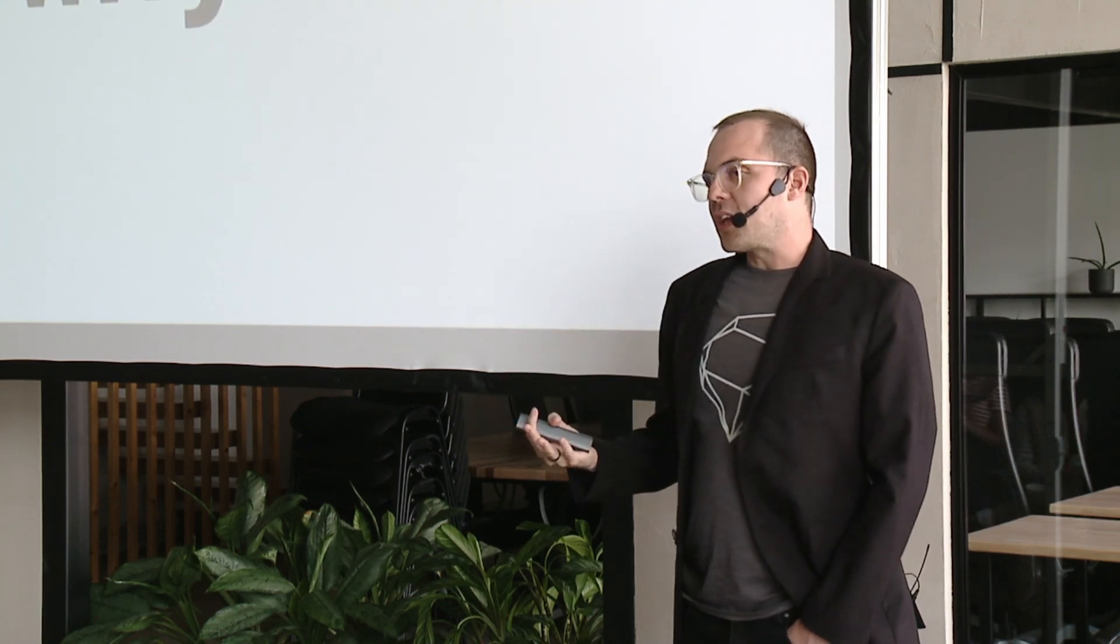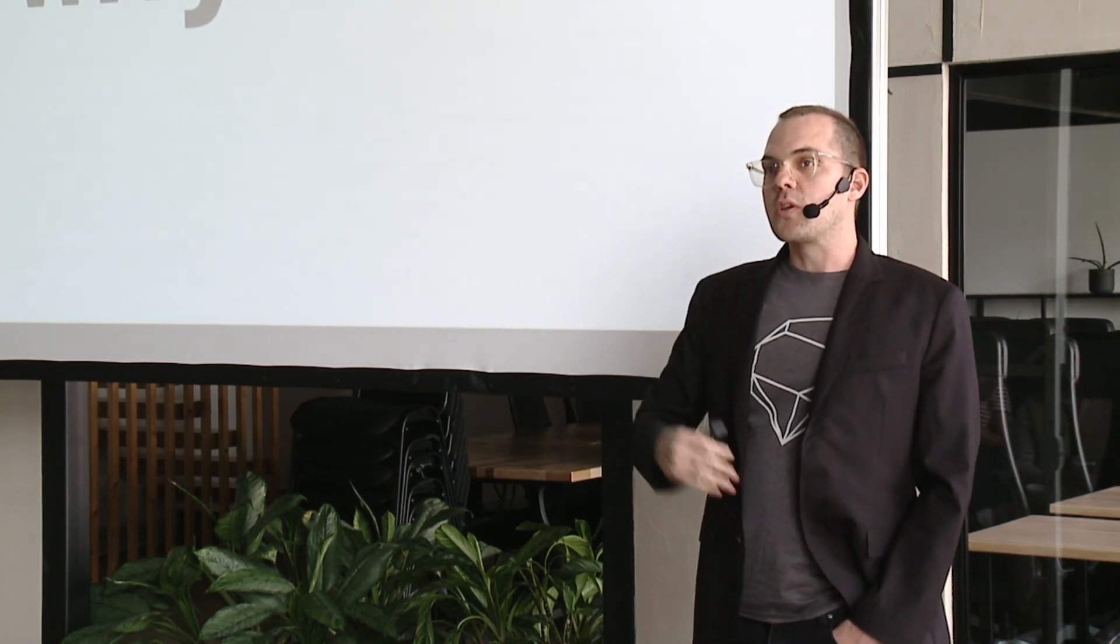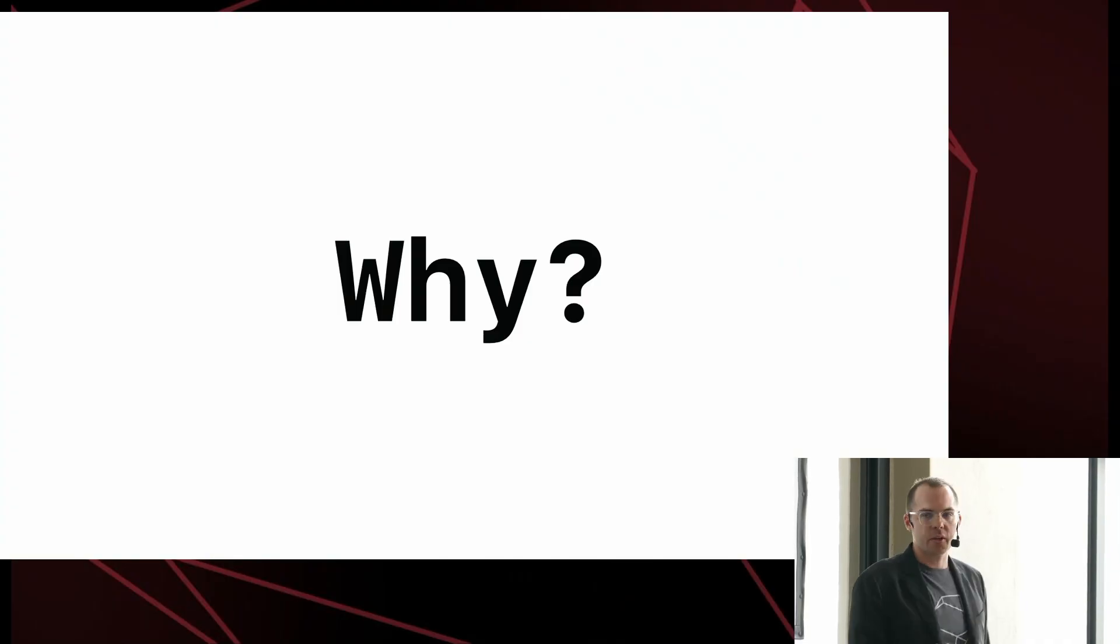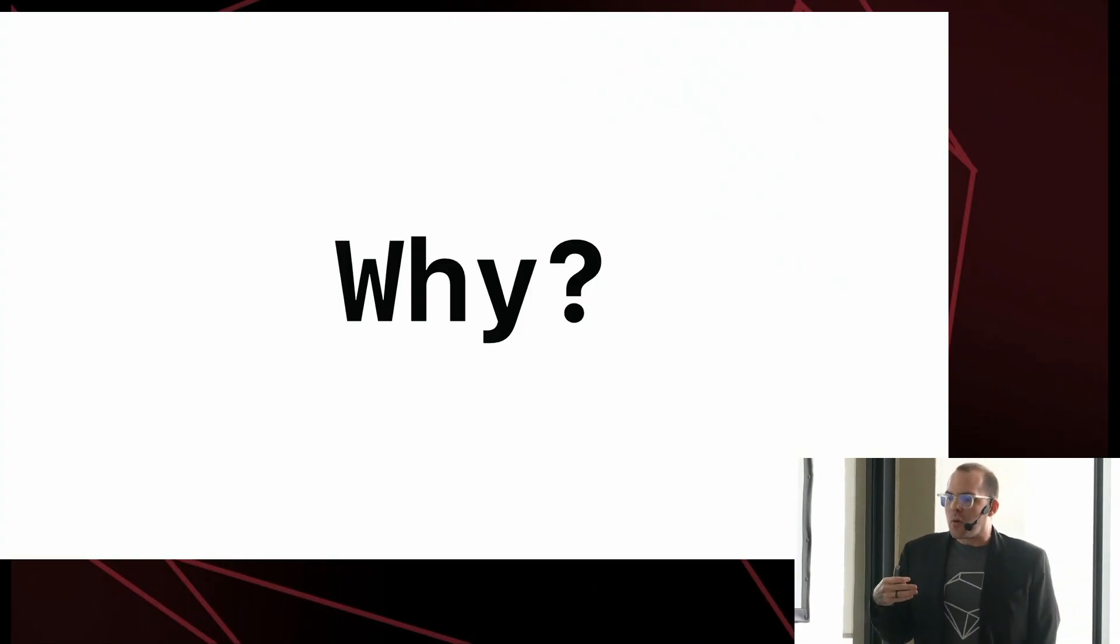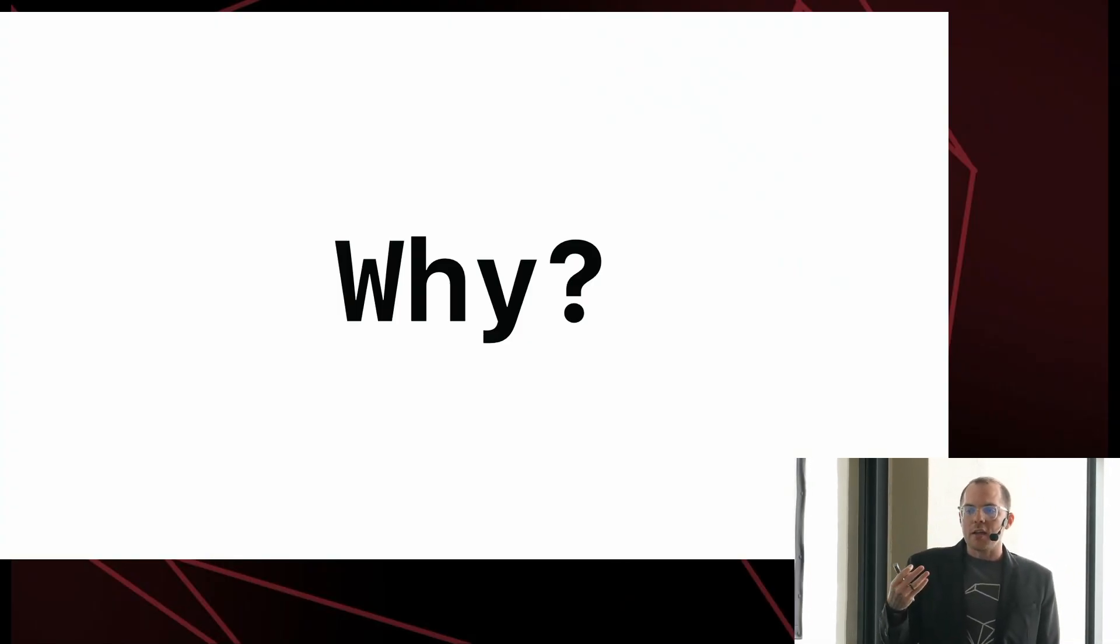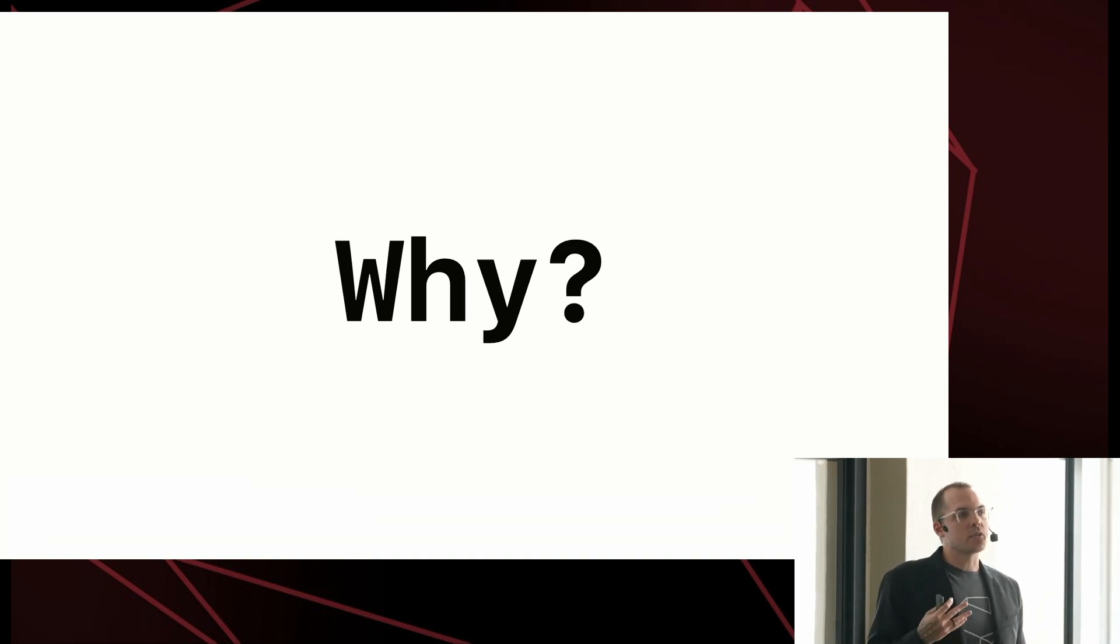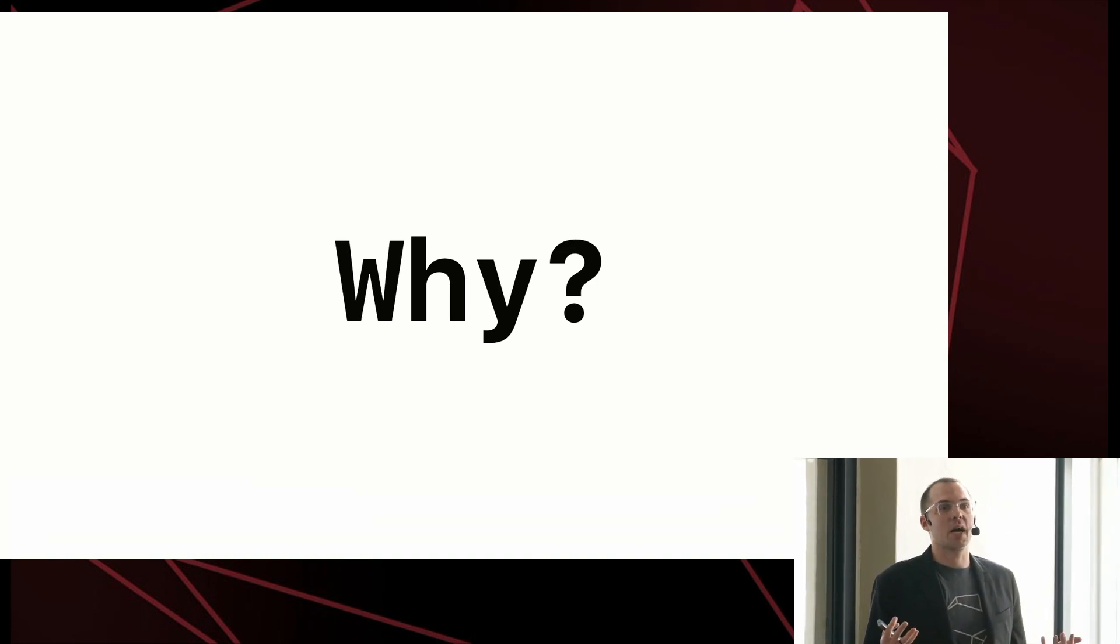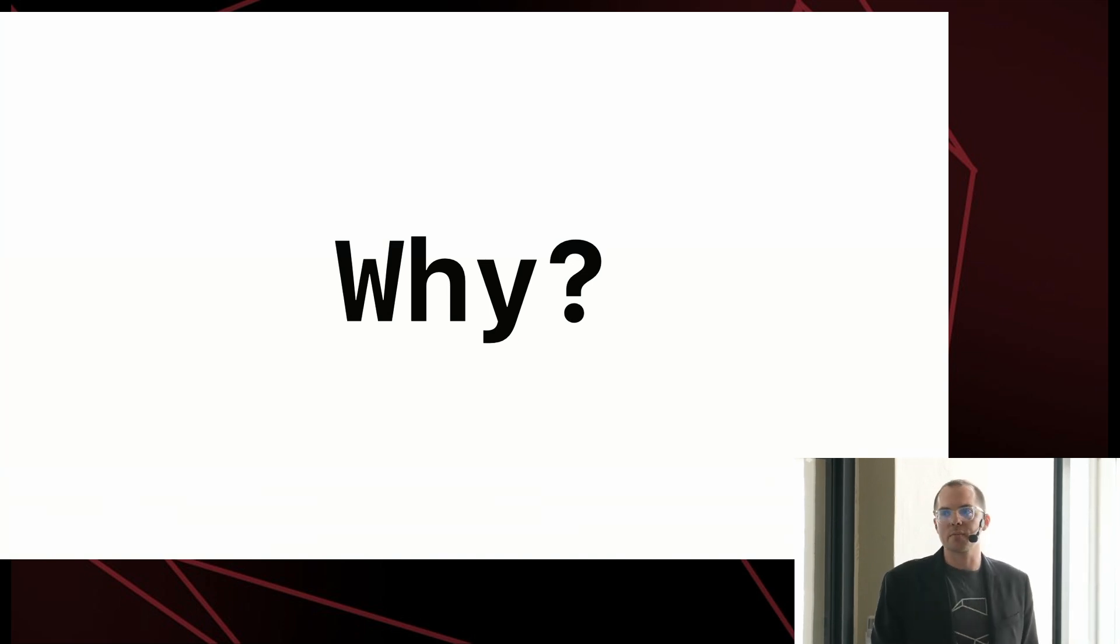So, absolutely, SQLite does scale to a point. I'm not here to say that it's magic and you could build the next GitHub, but many of us don't need to build the next GitHub.